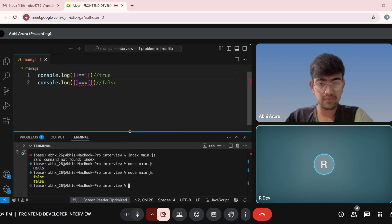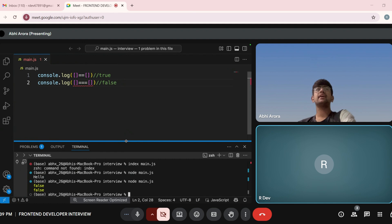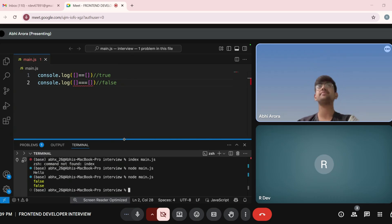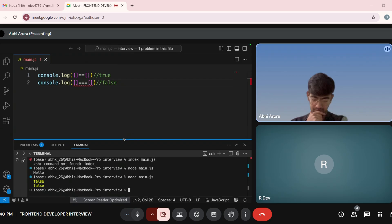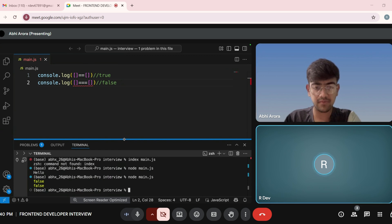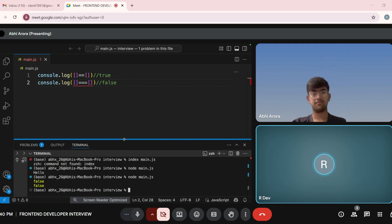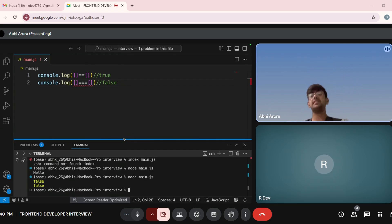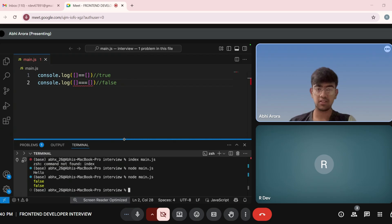Do you know the difference between primitive and non-primitive data types? The primitive data types — we share the copy, and non-primitive data types do not share the copy. Such as string, bool, and integer are primitive data types, while arrays and objects are non-primitive data types. Primitive data types actually create a copy when passed into a function.